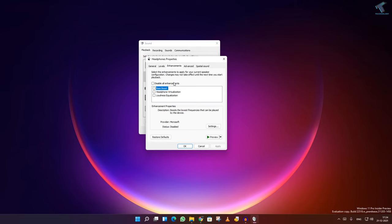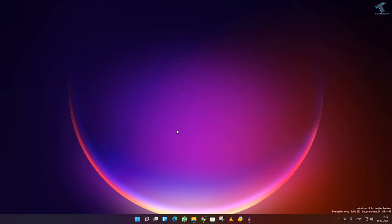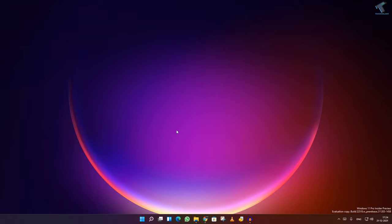Now go to the enhancement tab. Disable all enhancements. You have to check this option. After that, click on apply and then OK. Then click on OK and it will fix your problem.